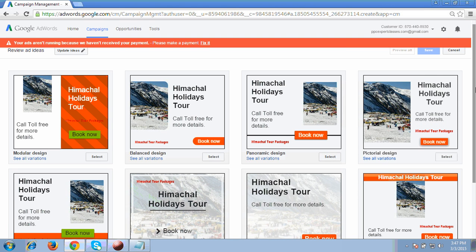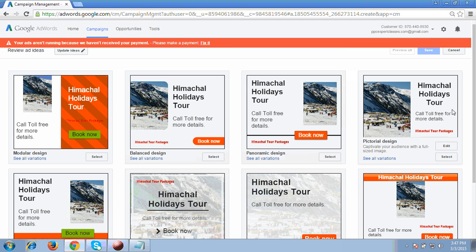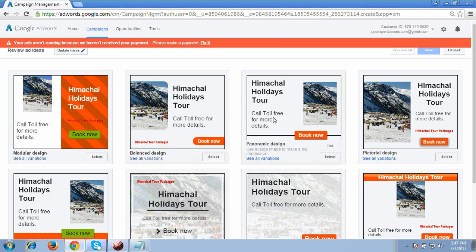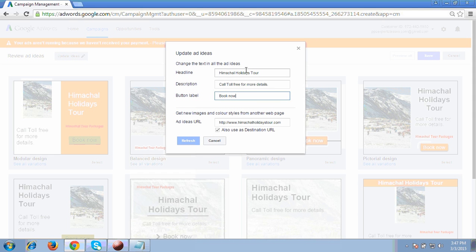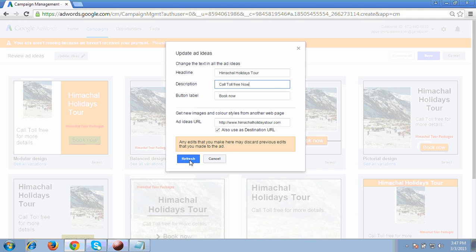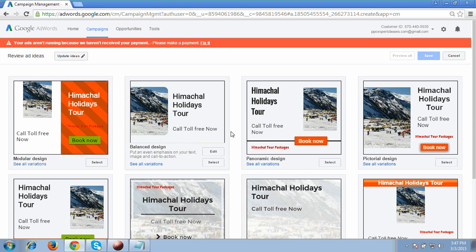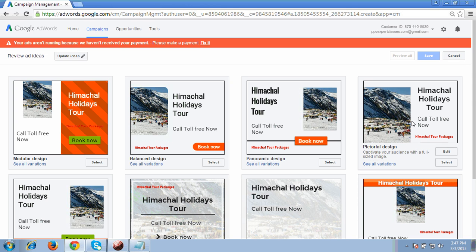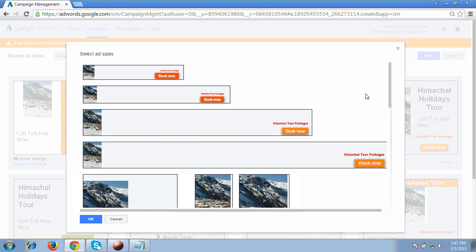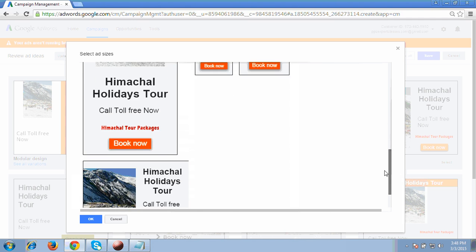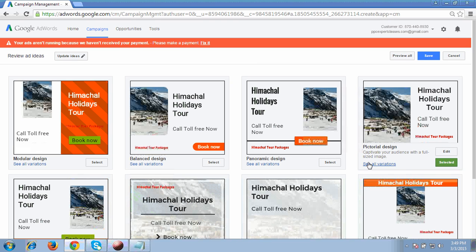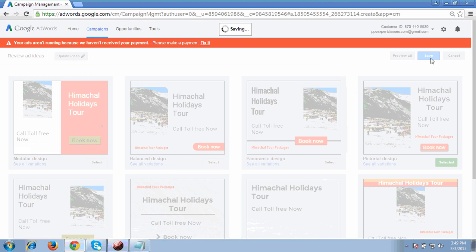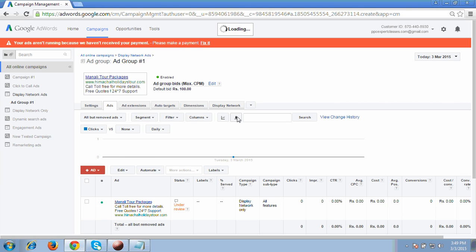These are the templates you can see — some nice templates are available, so choose one accordingly. If you want to edit the text displayed on the image, you can click 'update ideas' to change the description and text. For example, changing it to 'call toll free now' will update it across all template variations. Before selecting, check all variations in all sizes to see how your ad looks across different dimensions, then click select.